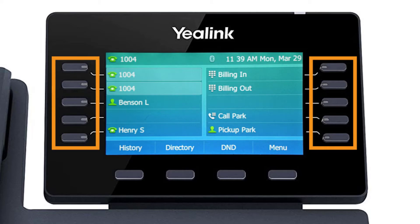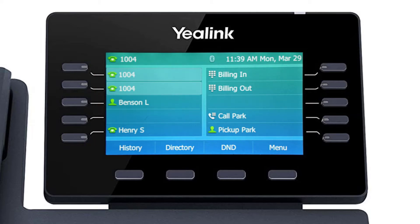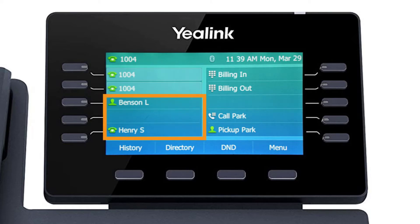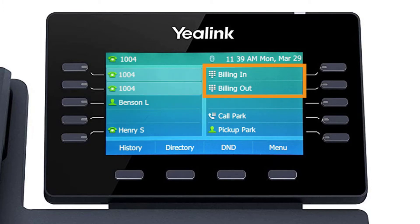The buttons to the left and right of the screen are your line keys. These keys can be configured to add additional lines to use with your main extension, assign busy lamp field or remote line keys for other extensions, and even allow you to assign login and logout buttons for hunt groups.